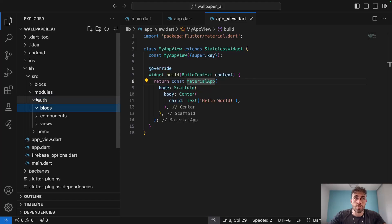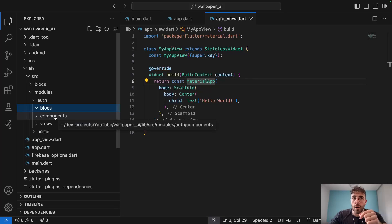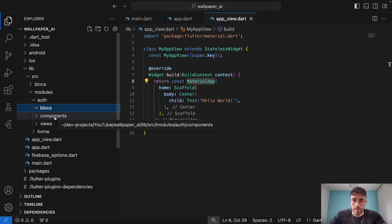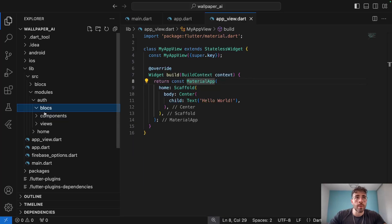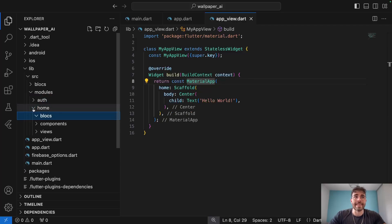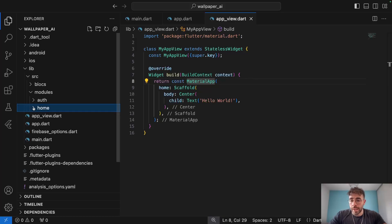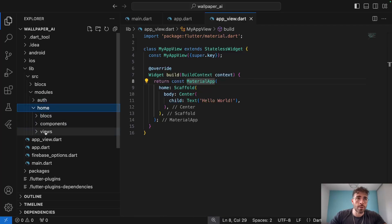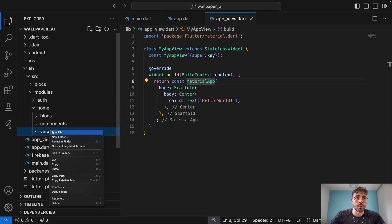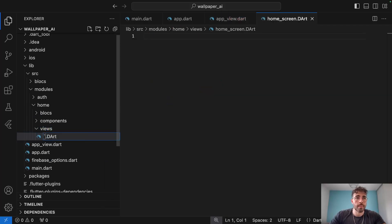This same folder structure — bloc, views, components — is the same for each module. In the auth module you have all the blocs related to authentication: sign-in bloc, sign-up bloc. The components folder holds all the widgets you'll share within that module, for example a custom TextFormField. You don't want to be coding the same TextFormField every time the UI is the same, so you create one custom widget in components and reuse it throughout your views. We'll copy those three folders and paste them under the home module as well.